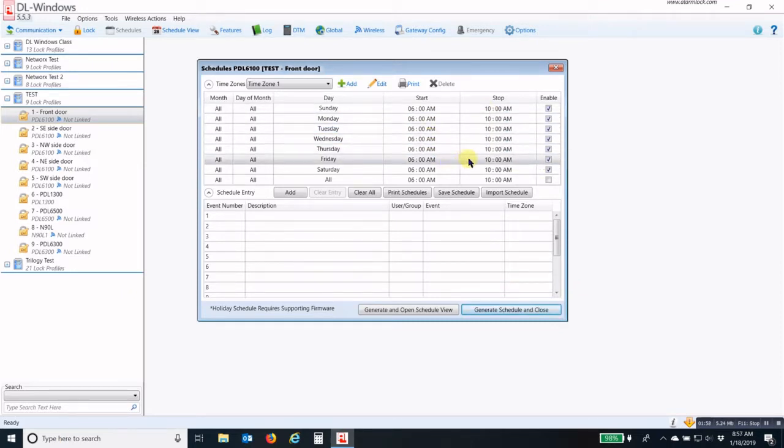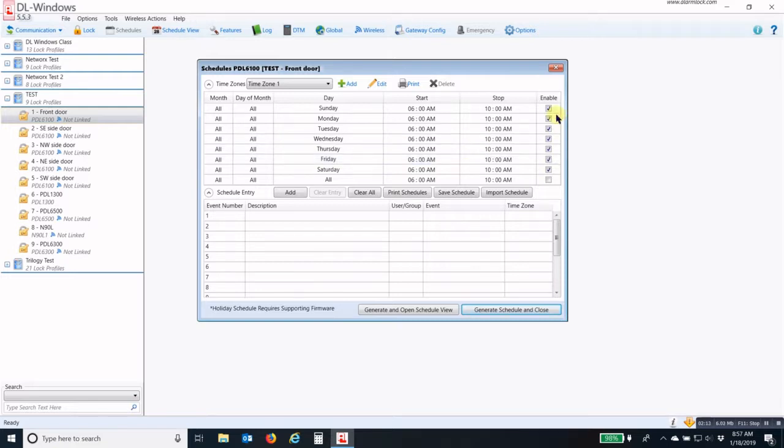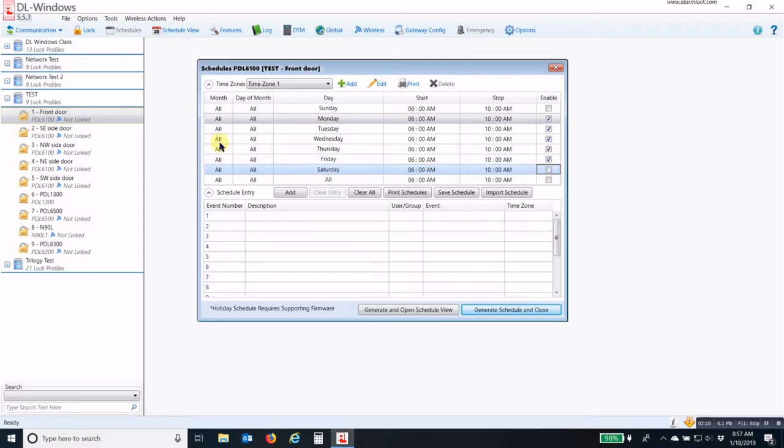So this is my window. Any time between 6 a.m. and 10 a.m., if a Group 1 credentialed person presents their credential to the lock, it will activate or enable Group 4. And we're only going to set this for Monday through Friday, and it's going to be all the time, every week.